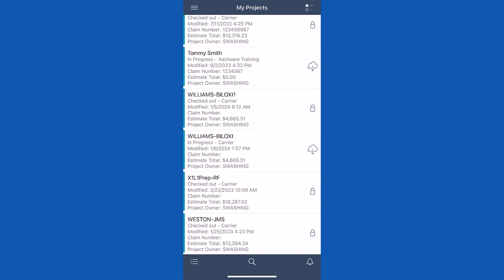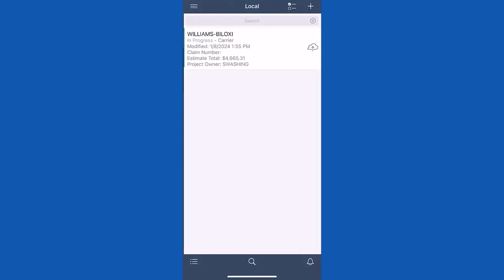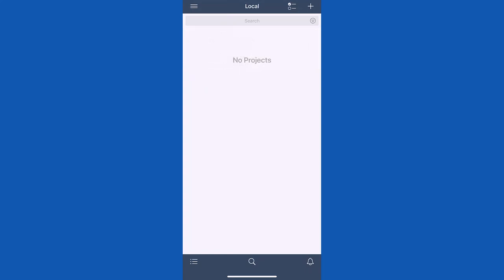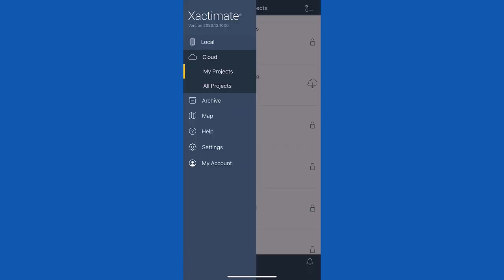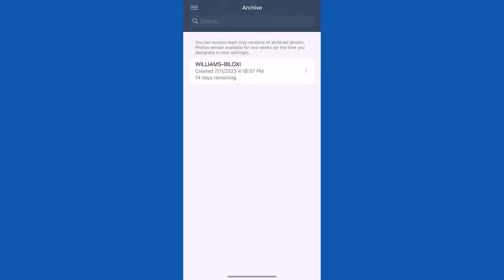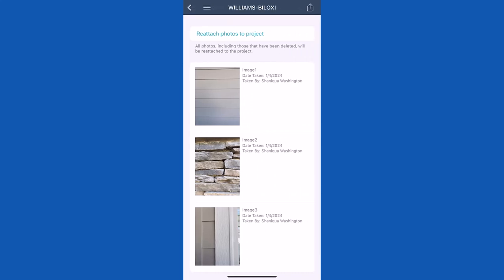To use the archive to restore photos, exit any open projects and return to the main Exactimate screen. Tap archive. Next, select the project from the list. When restoring archived photos, you'll have the following options.